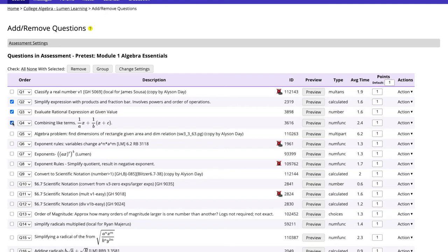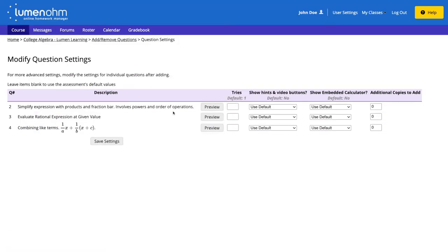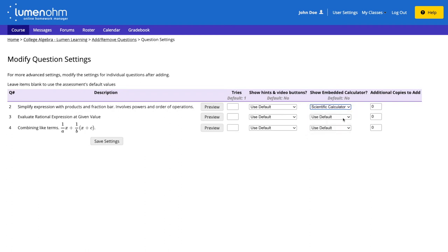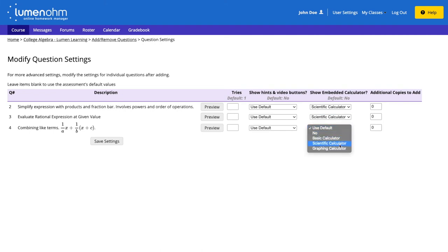We select the checkbox for questions 2, 3, and 4, and then select the change settings button. We see the three questions are present in our new window. Under the column show embedded calculator, we can see which calculator we would like to have for each question using the dropdown menu. We select these three questions to have the scientific calculator and select the save settings button.